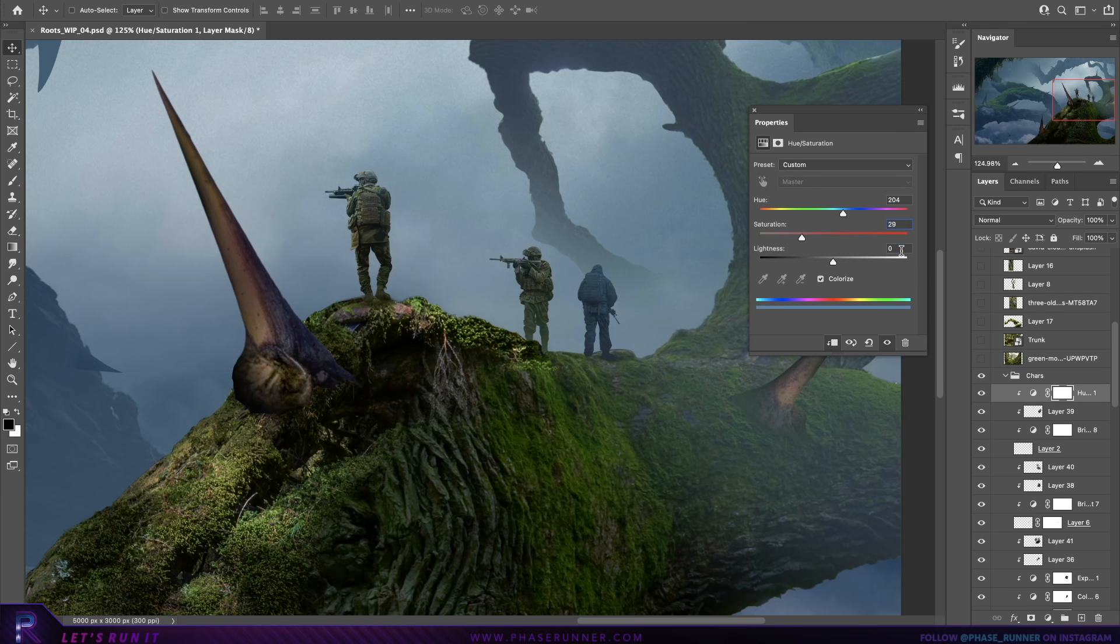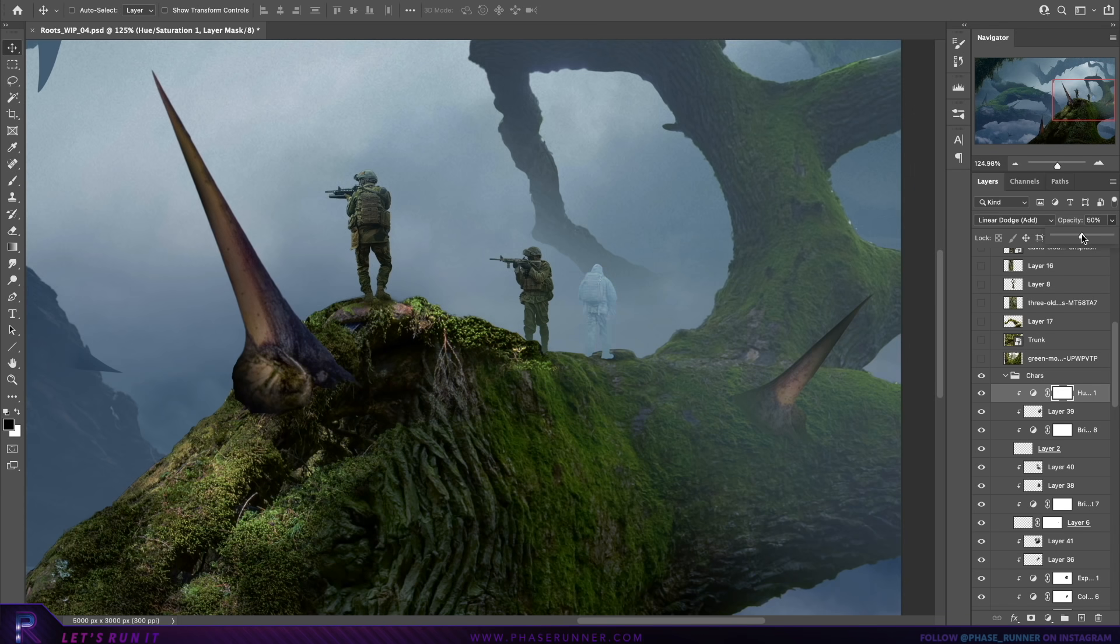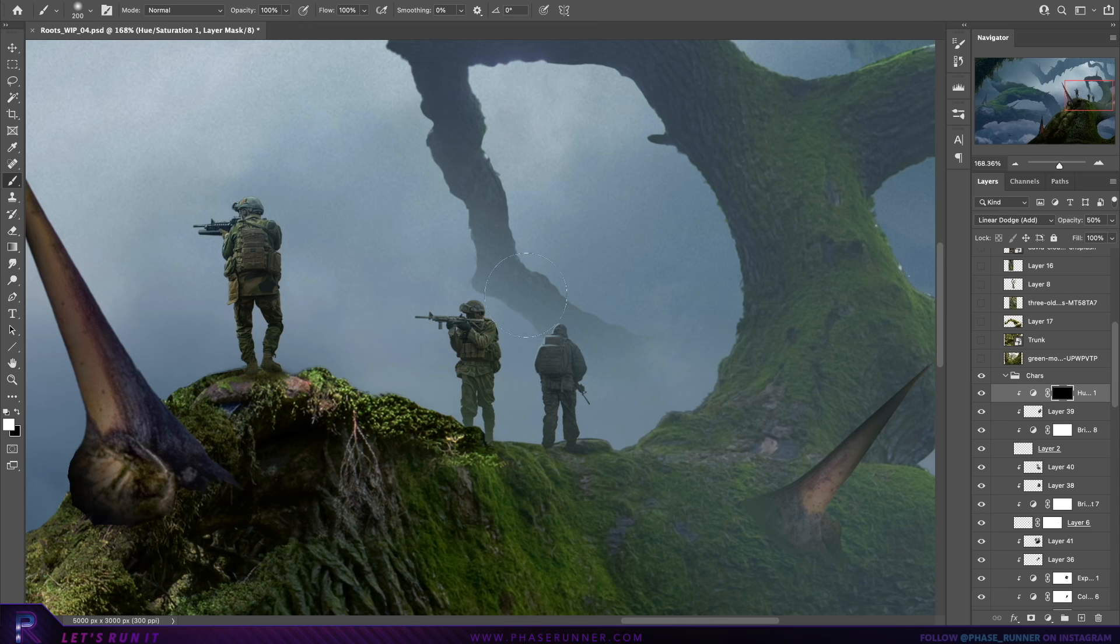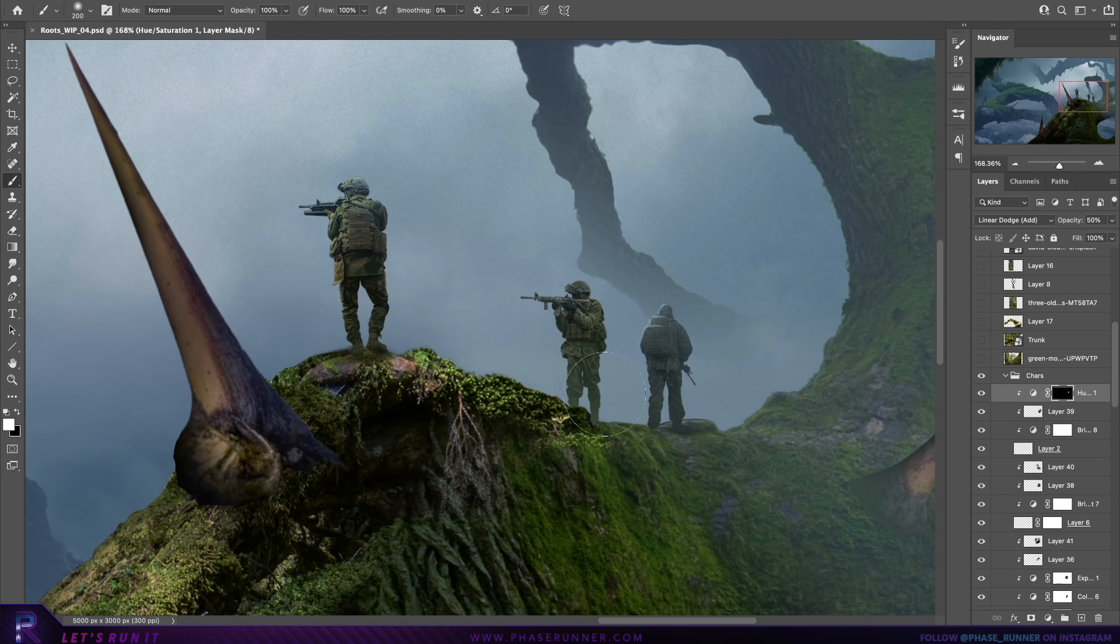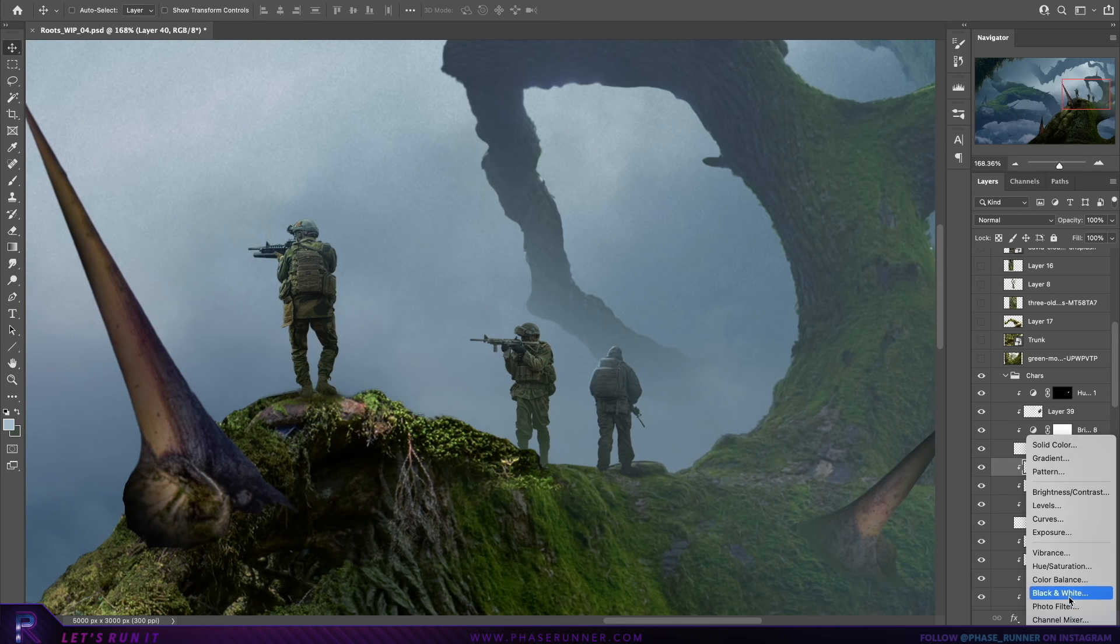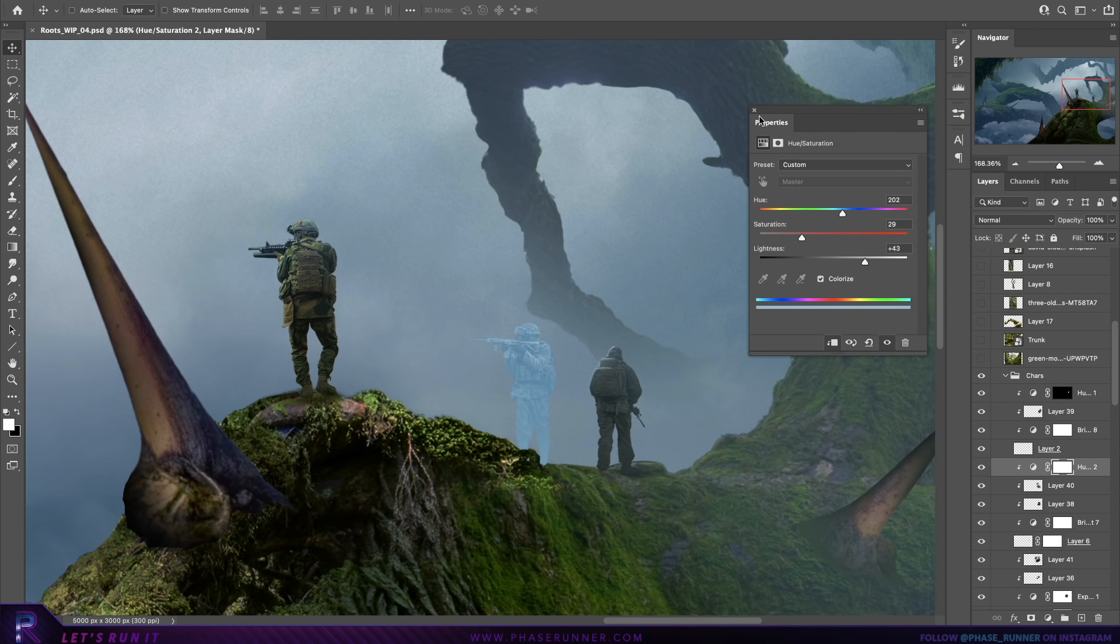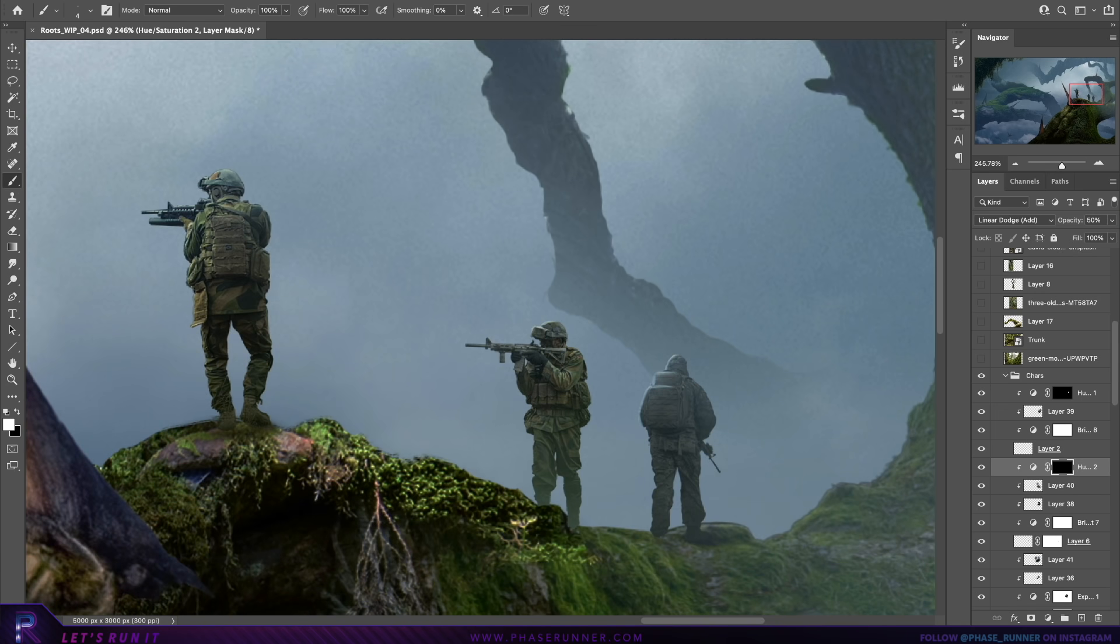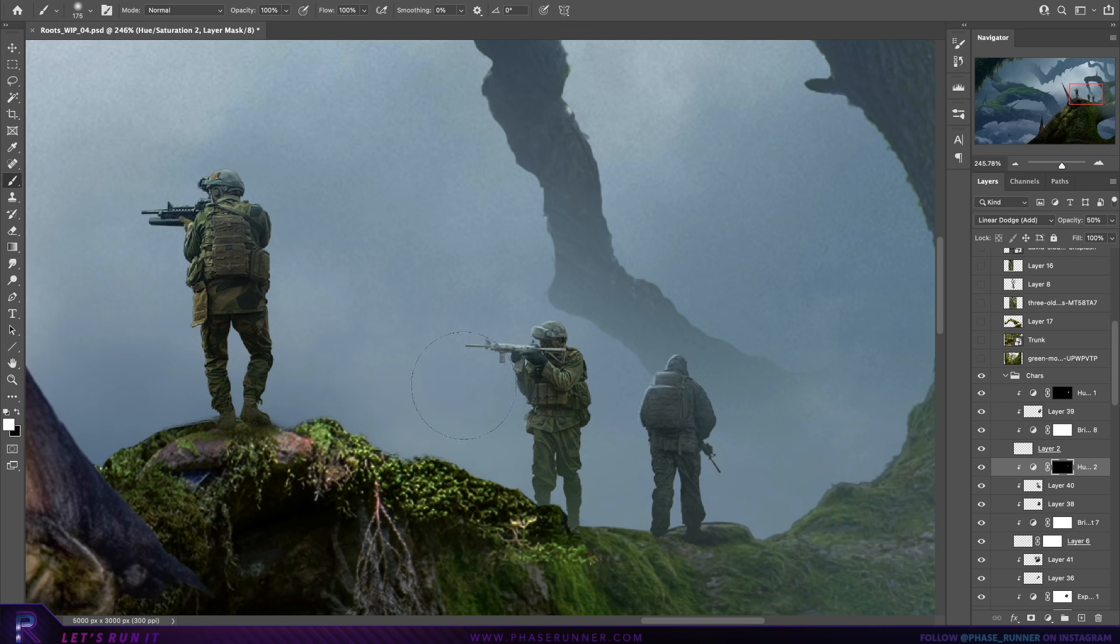And then adding some highlights to our squad members using a mix of exposure and hue and saturation adjustment layers. You can also get a good glimpse at some of those pretty rubbish blends on the tree, but fear not, I'll address those later.